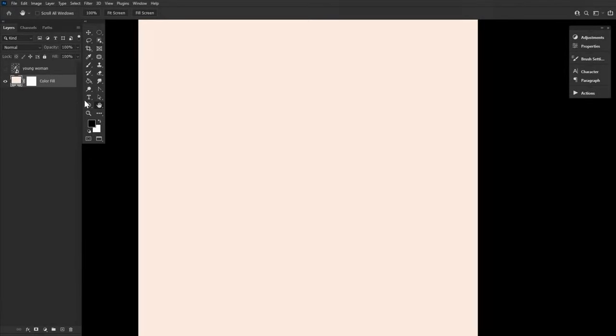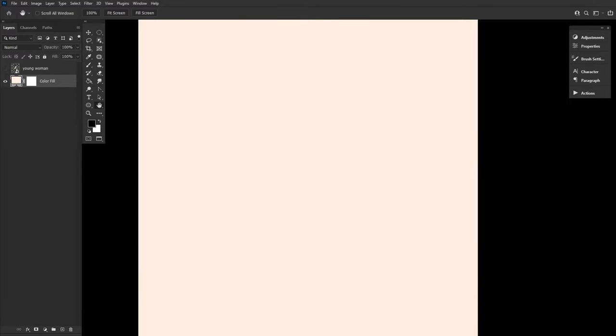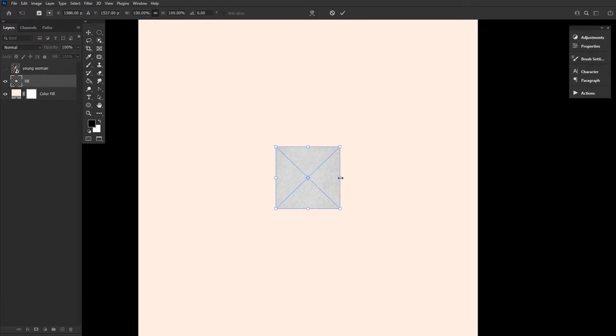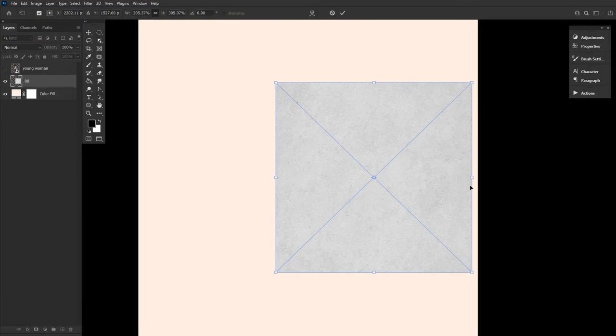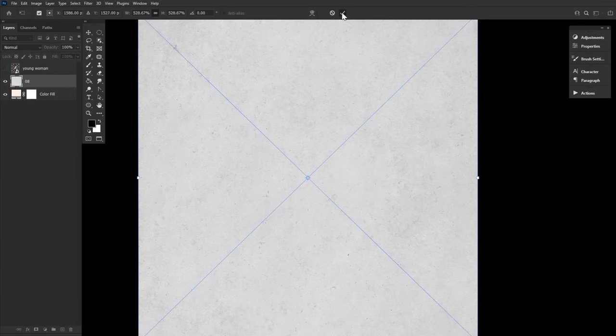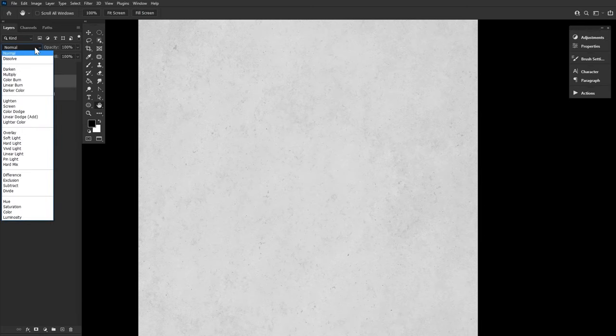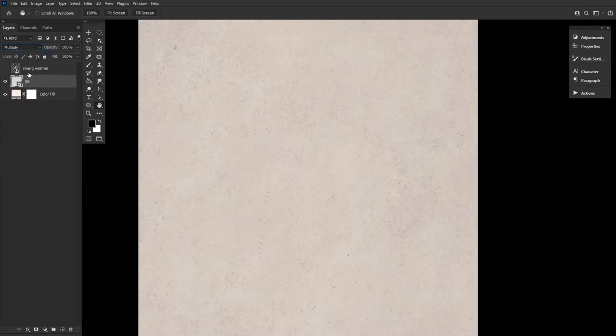First, let's set up our canvas starting with a pale tan or peachy fill layer. We're then going to layer a paper-like texture over top, setting that layer to multiply. This texture is texture 08 from the 10 handmade paper-like texture pack on Envato Elements.